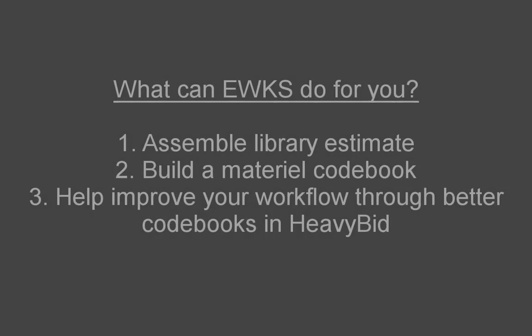Okay, with all this said, what can EWKS do for you? Well, first of all, if you want us to assemble your library estimate, we would take maybe your best 10 to 20 estimates and assemble all the common bid items between all these estimates into one estimate.